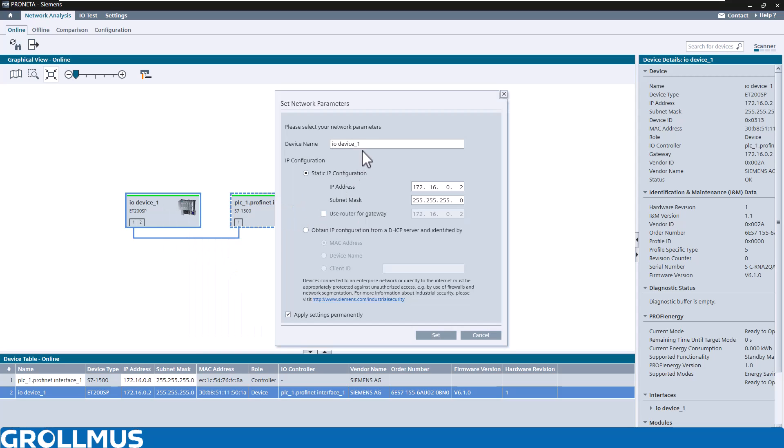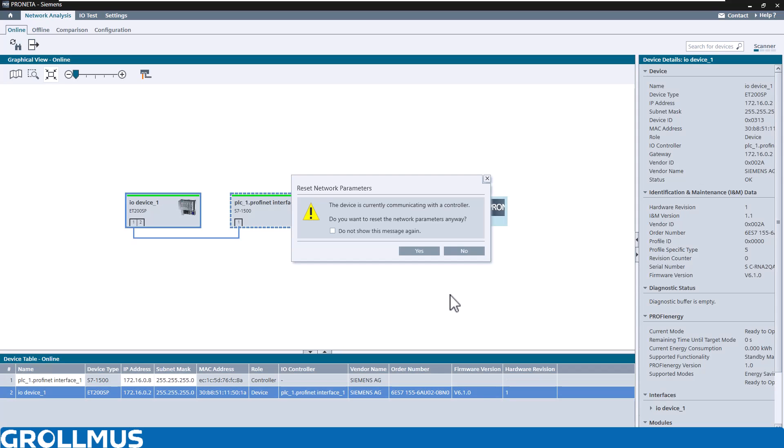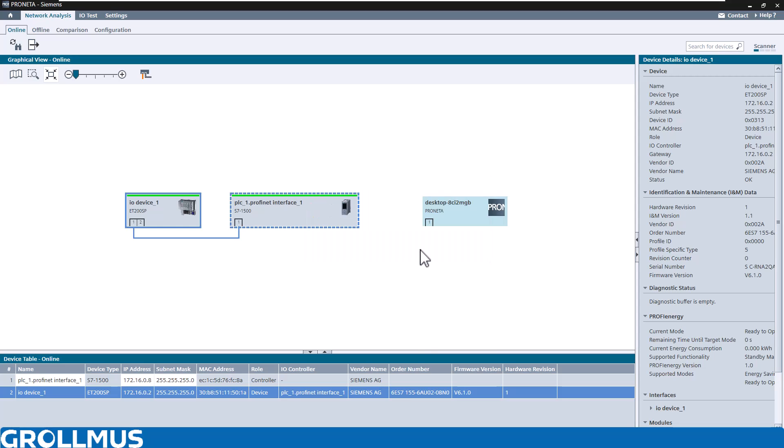Go into our network parameters and change the device name. I just take away the one here. I also get a message that my device is currently communicating. Yes, but I would now like to carry out a manipulation here. I do it consciously, and what happens: our CPU malfunctions.